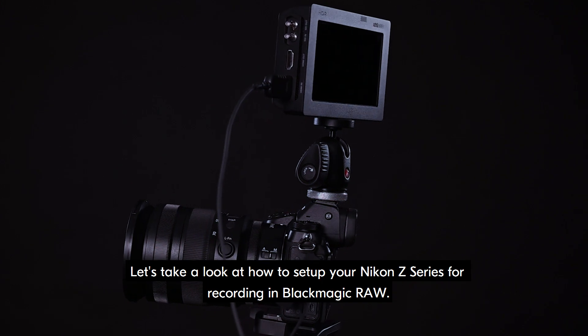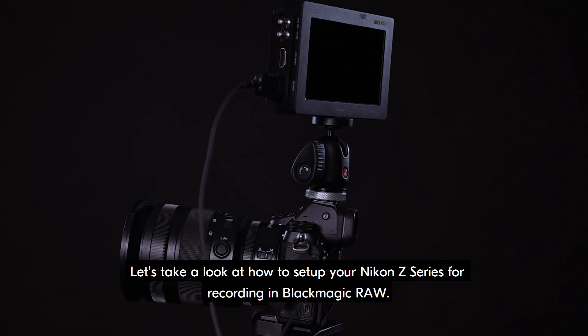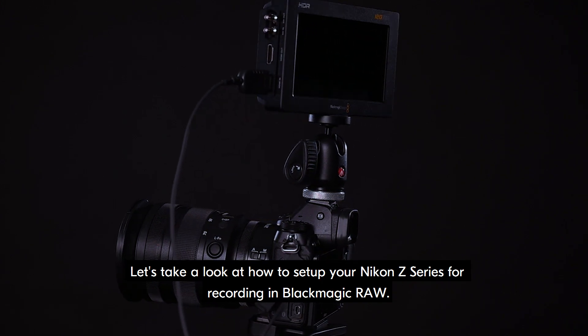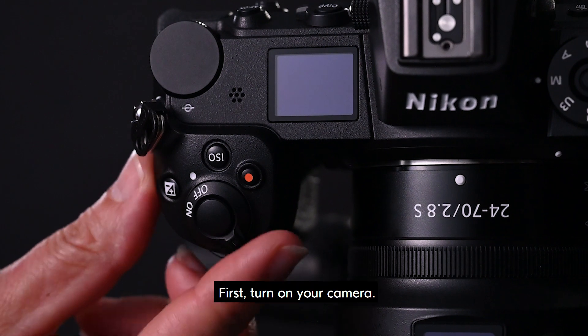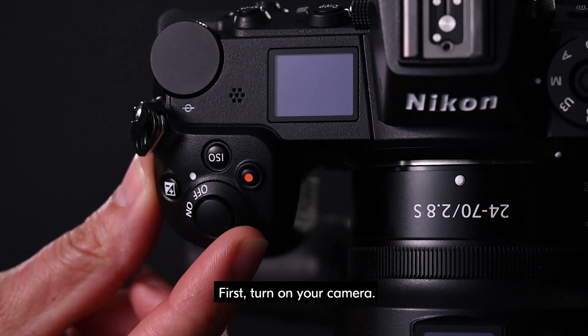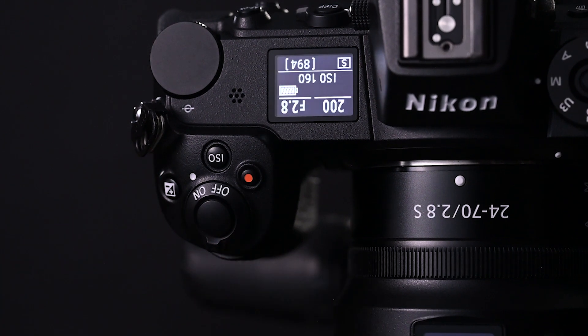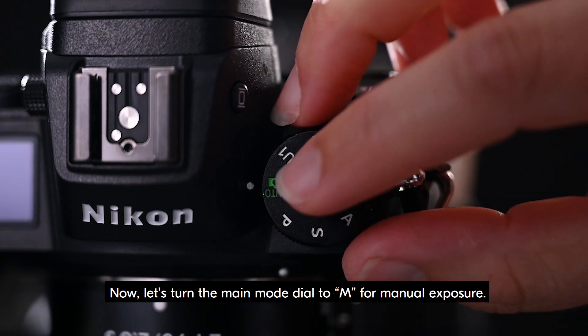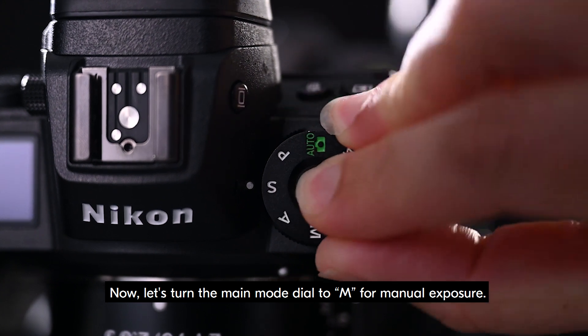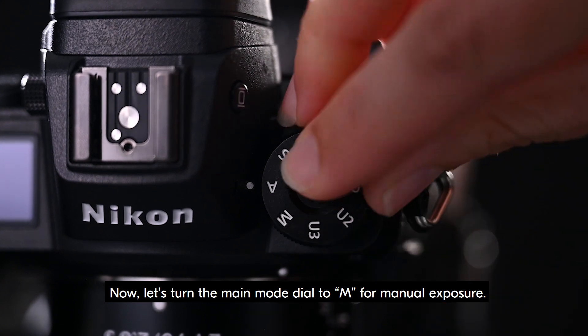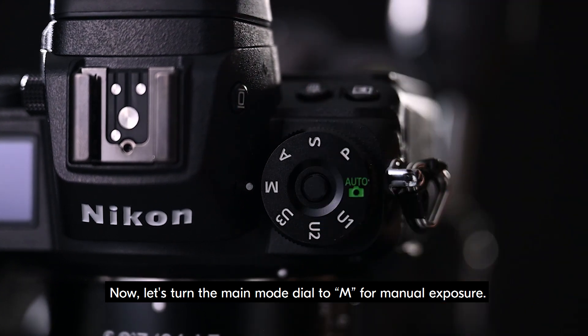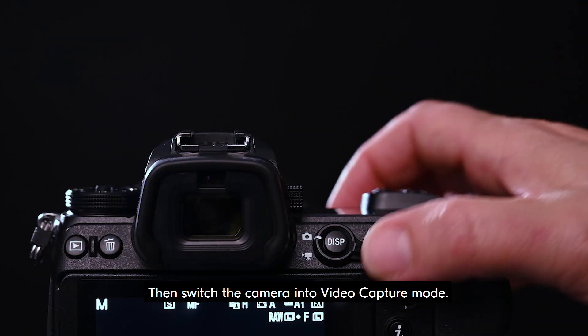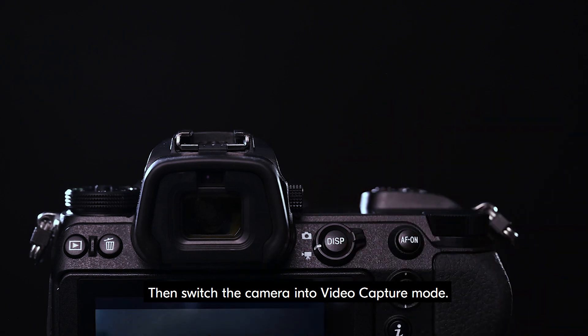Let's take a look at how to set up your Nikon Z series for recording in Blackmagic RAW. First, turn on your camera. Now, let's turn the main mode dial to M for manual exposure. Then switch the camera into video capture mode.